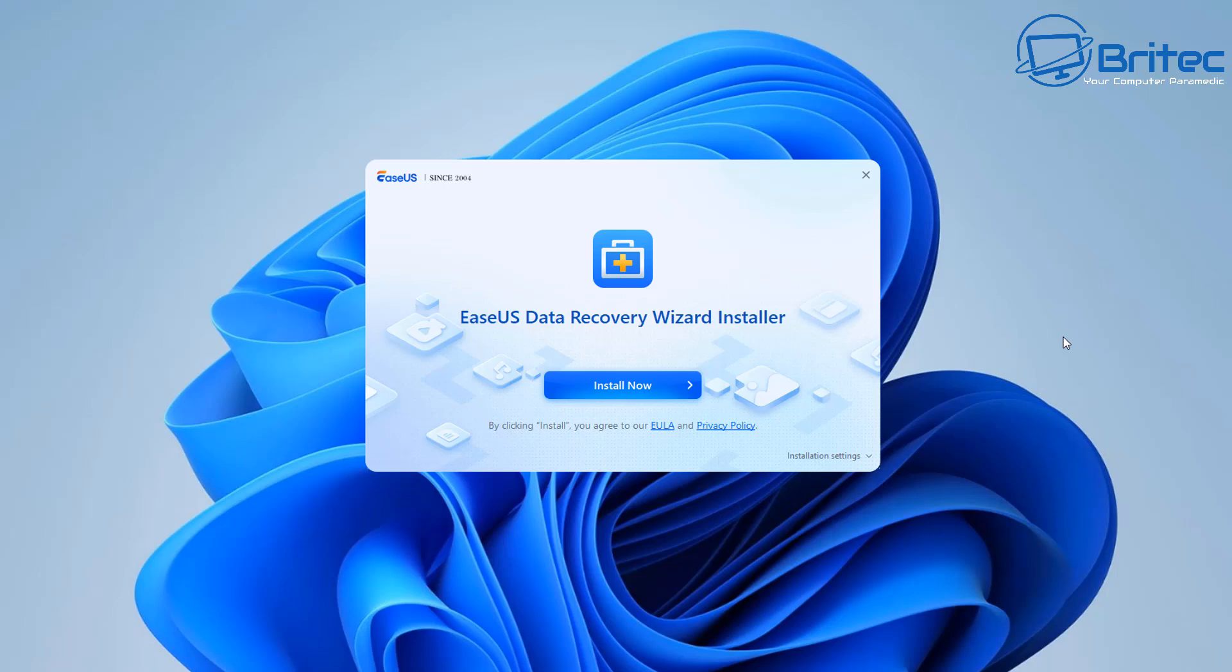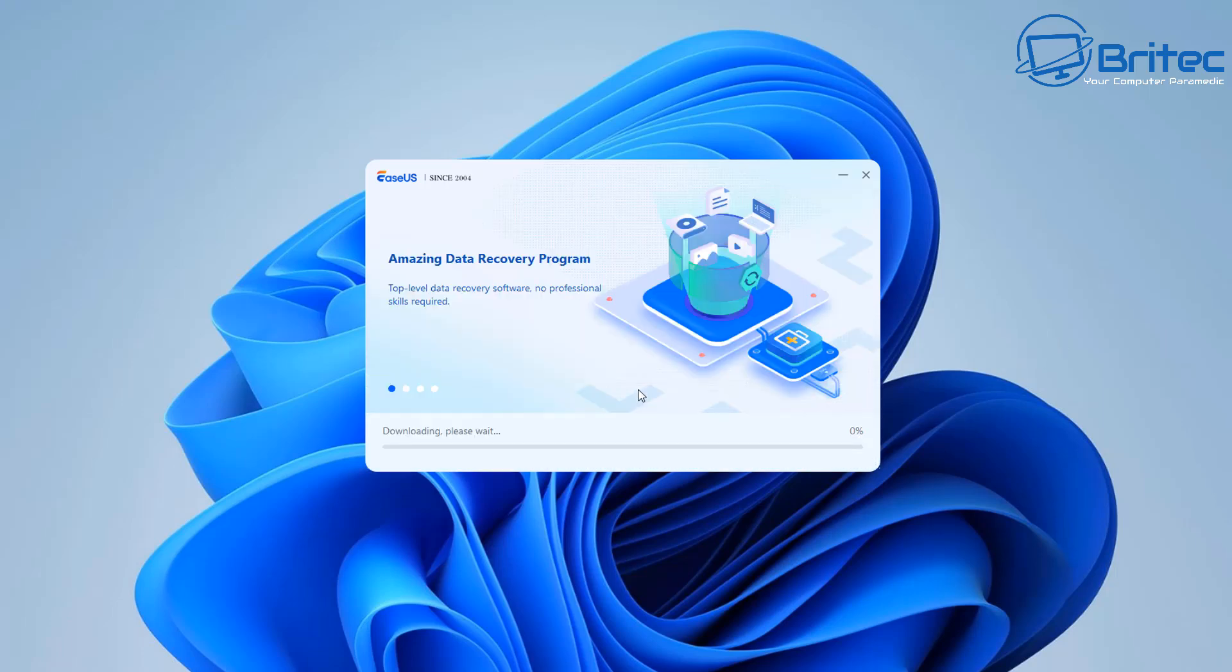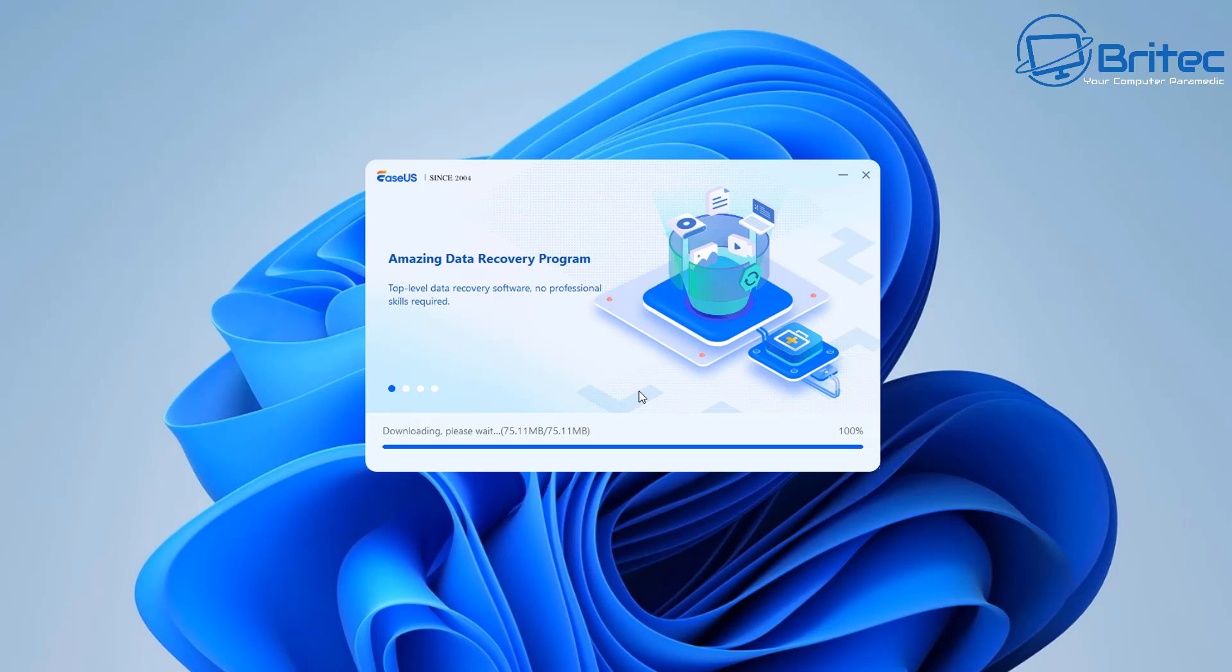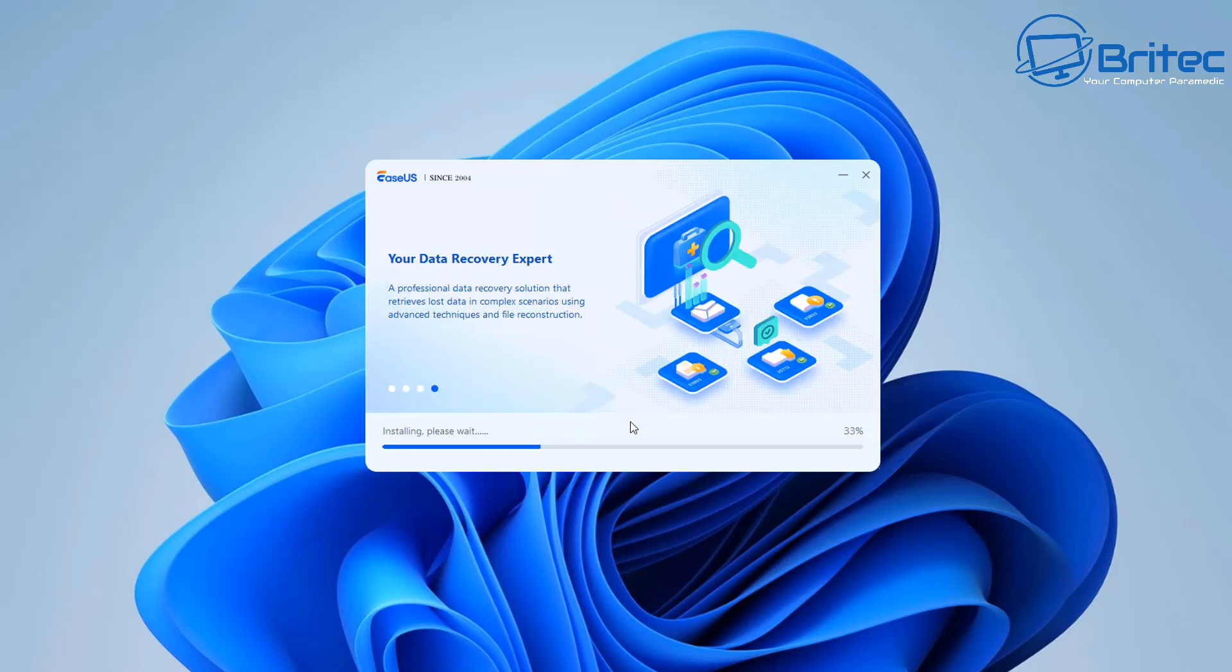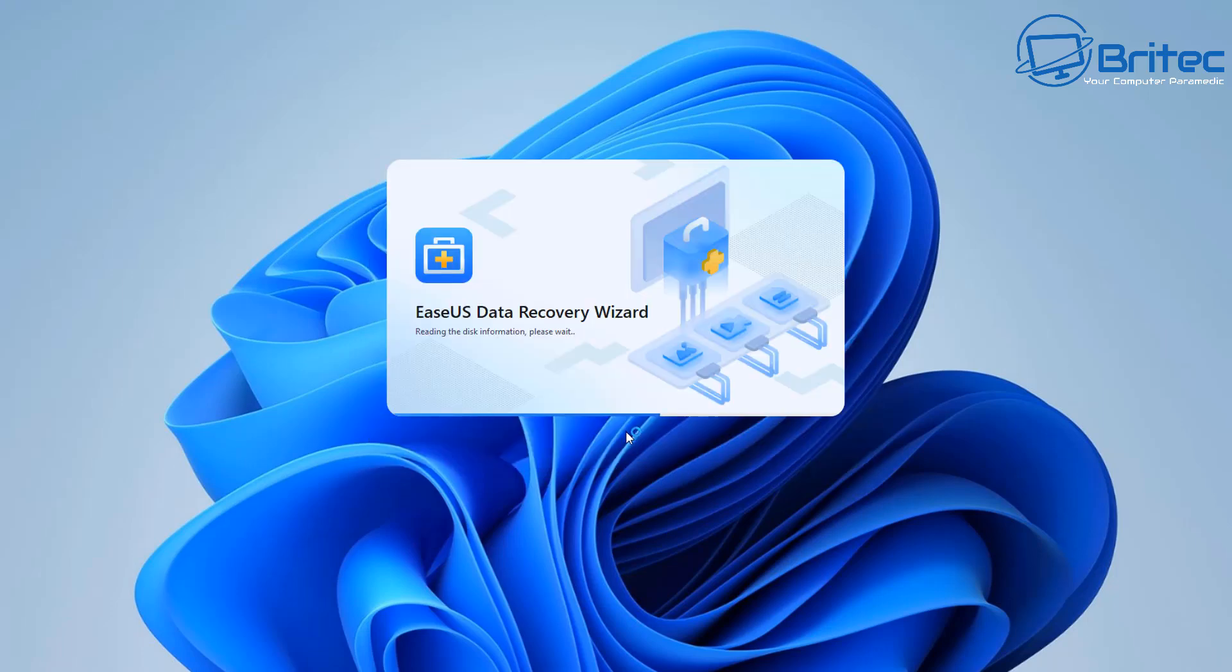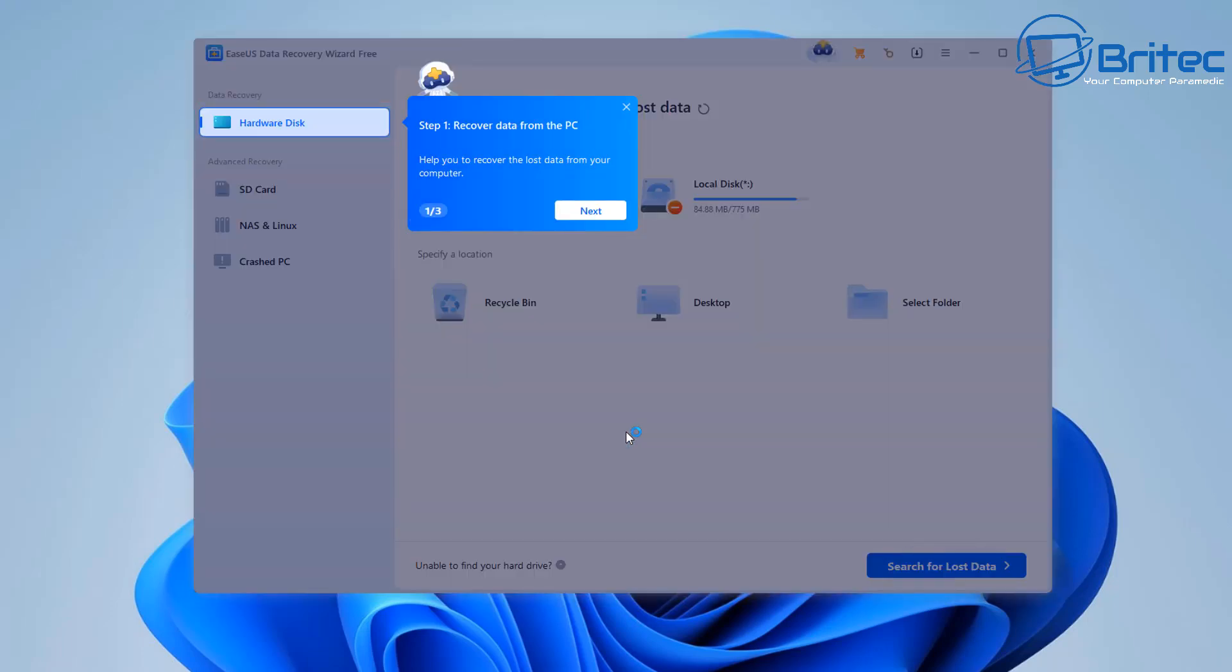So let's go ahead and get this installed on the computer and what I'll do is I'll do a scan and show you how you can use this software to save yourself a lot of money if you are trying to recover your own personal data. Whether you've formatted your Windows operating system by mistake and you need to recover data you can use this software to do it.